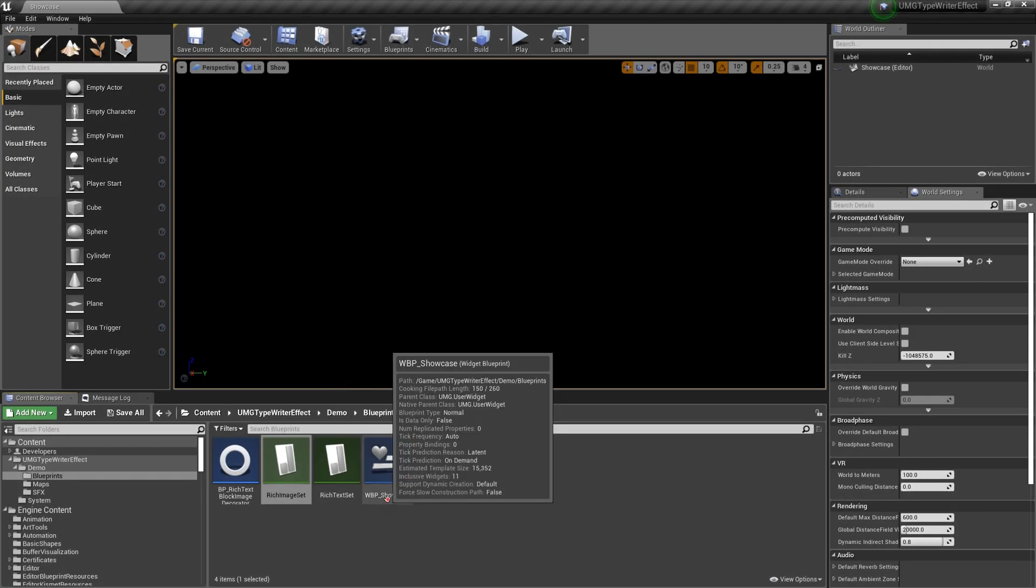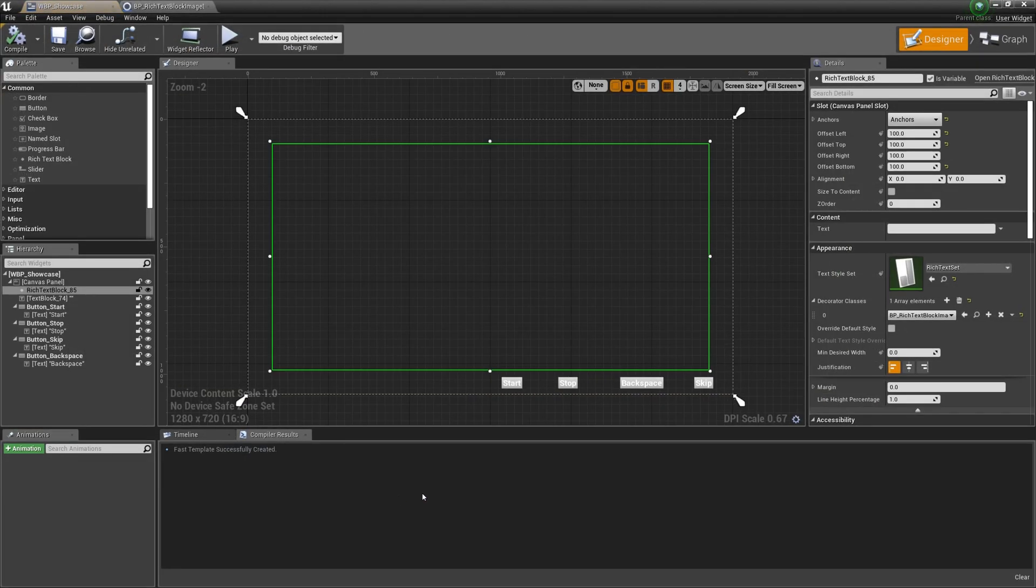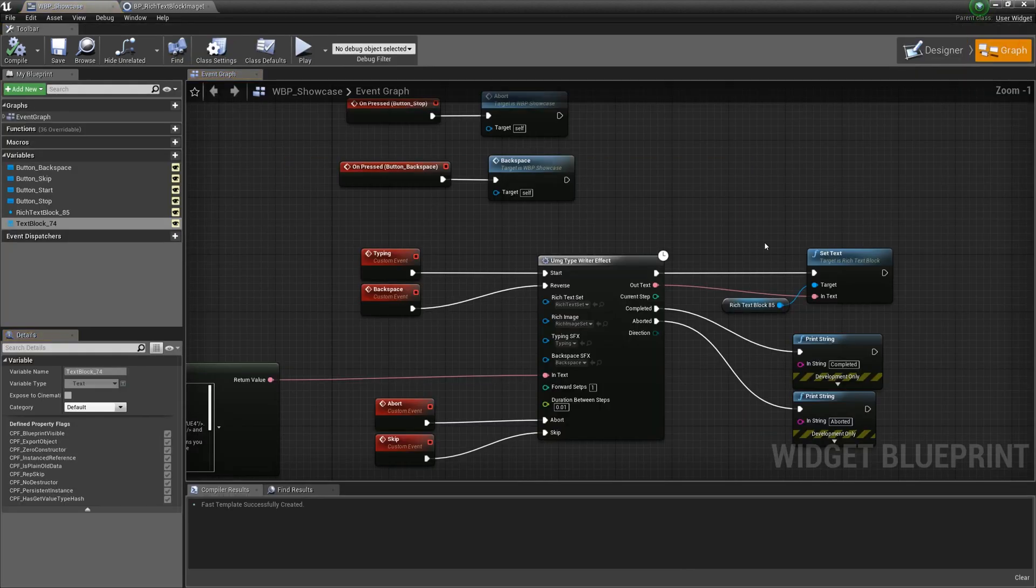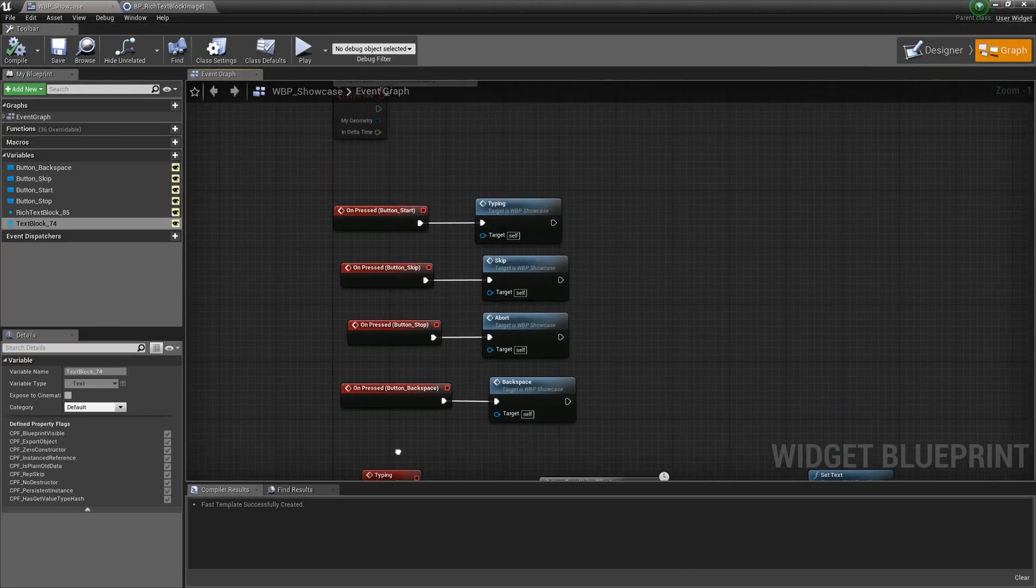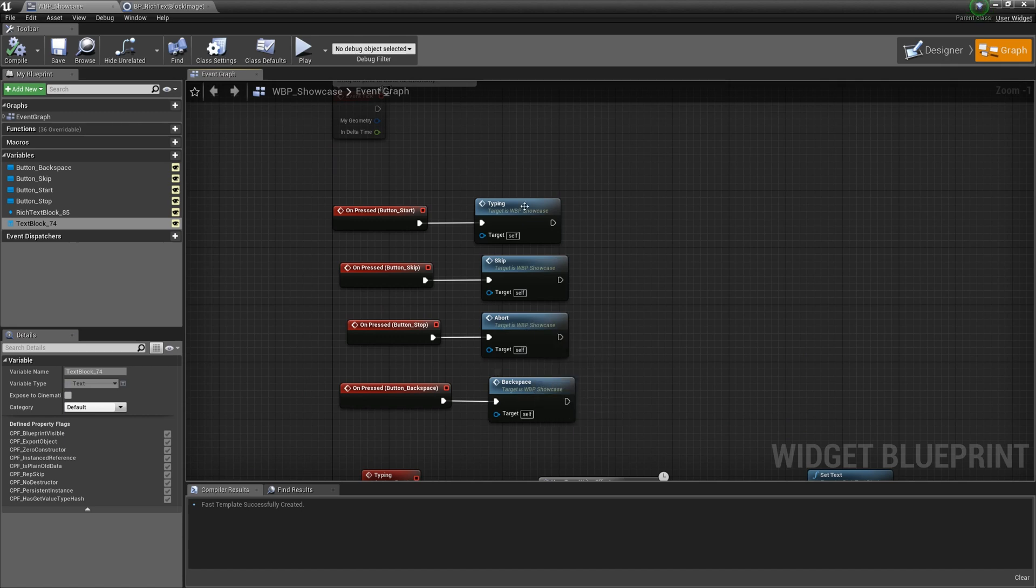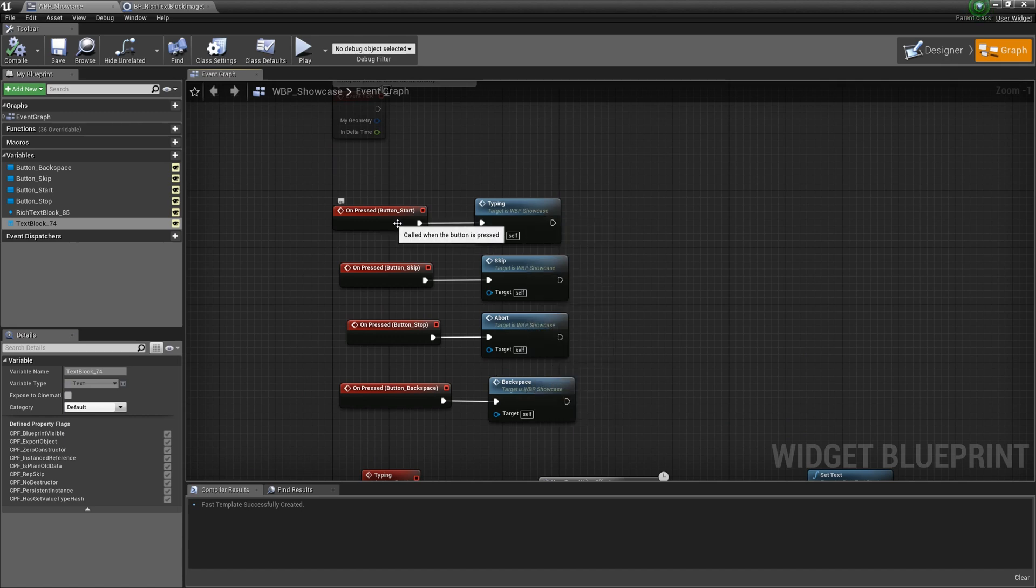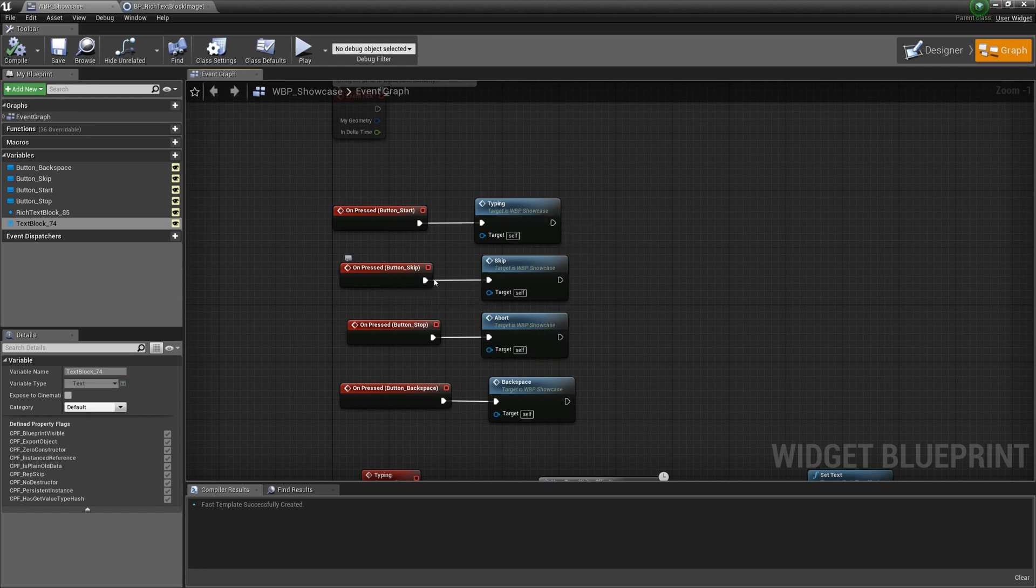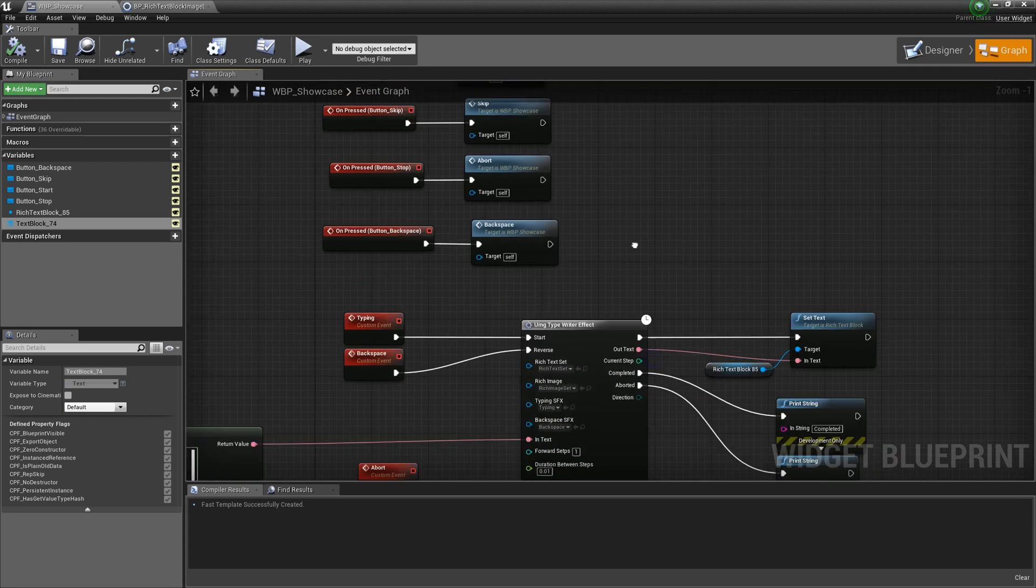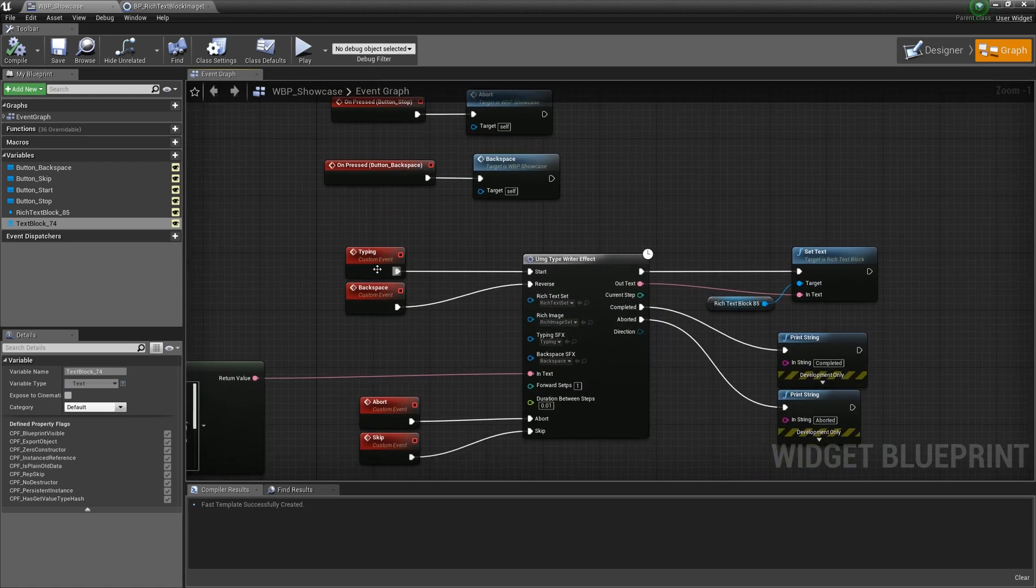Setting up is not much different from the previous version. Let me show you the example in the demo folder. I added four buttons and a rich text block to the canvas. I also create four custom events. When I press the button, it calls the corresponding event.